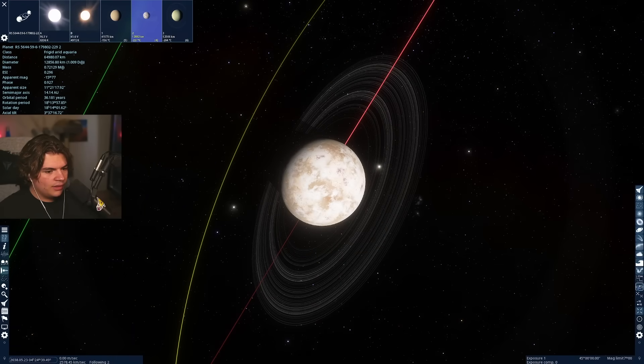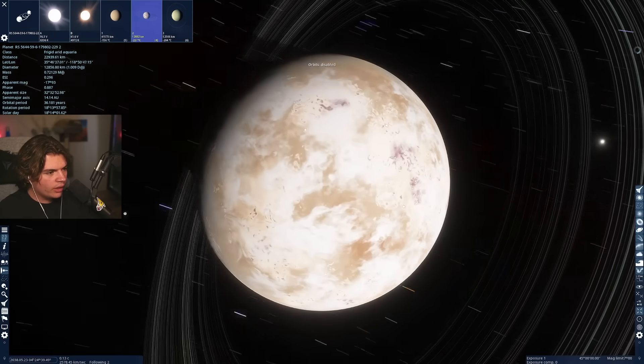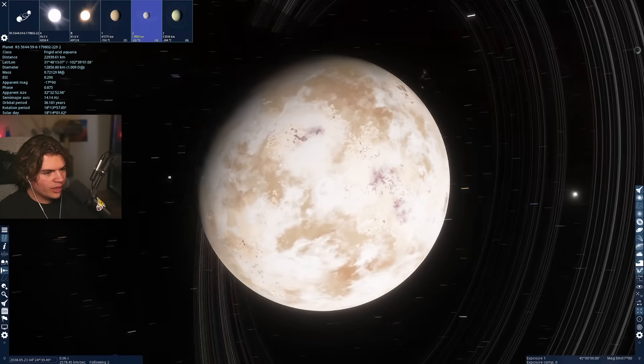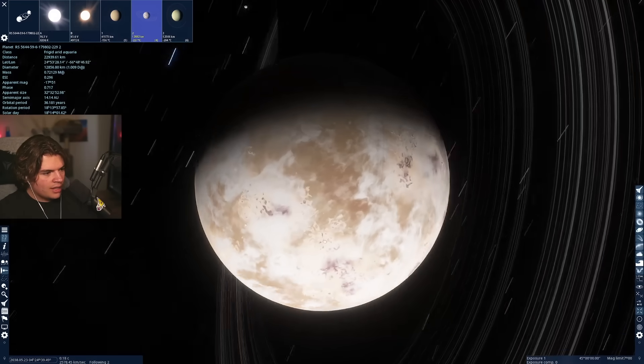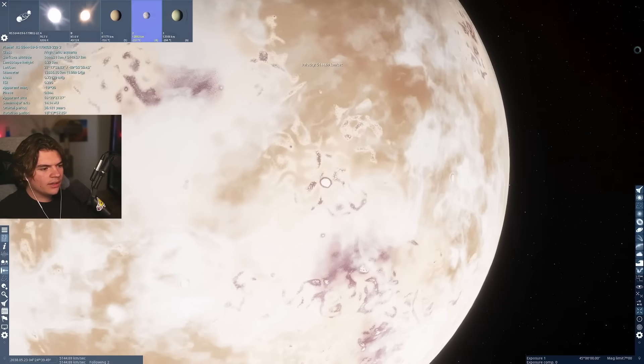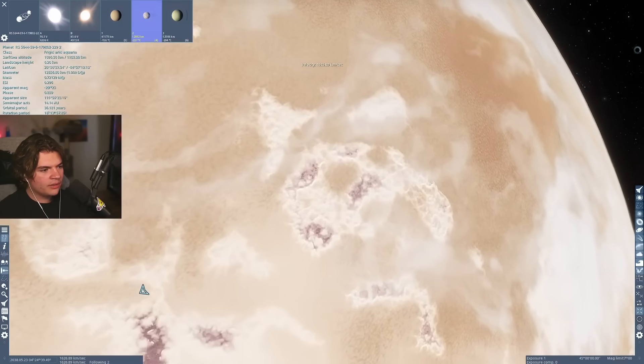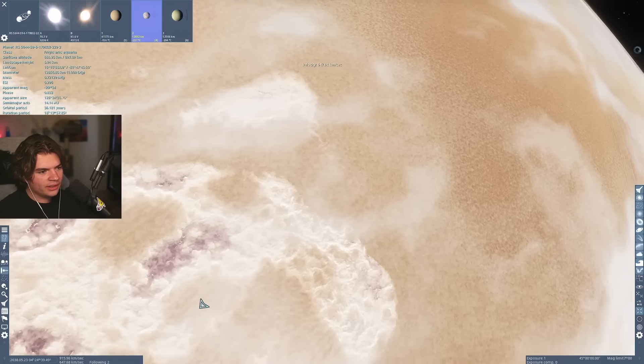Wow, this one is looking cool. It's got rings on it and some different colored areas. Let's go closer and see what kind of detail we can see on here.